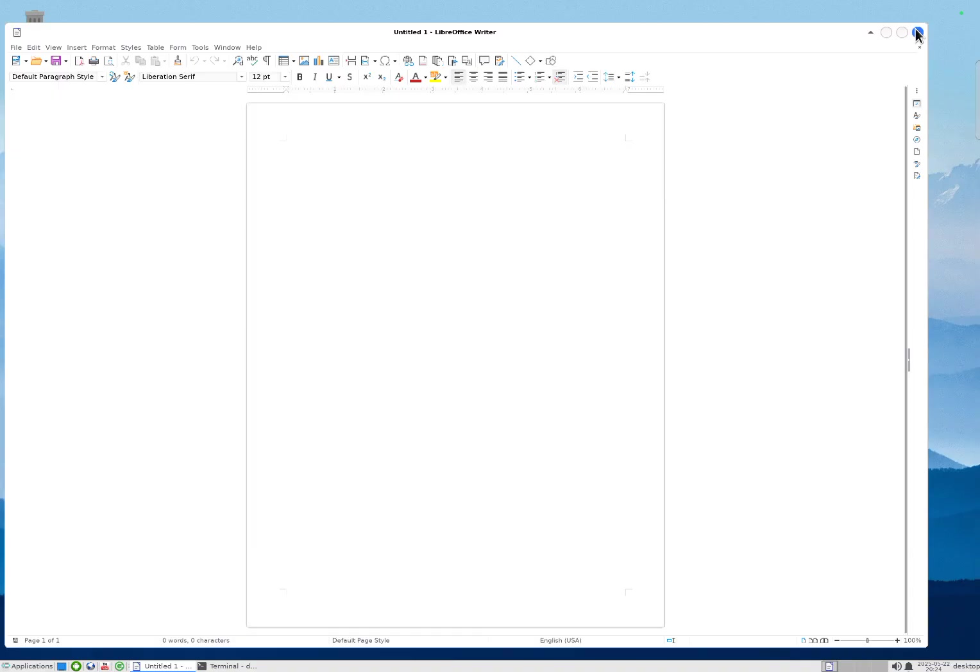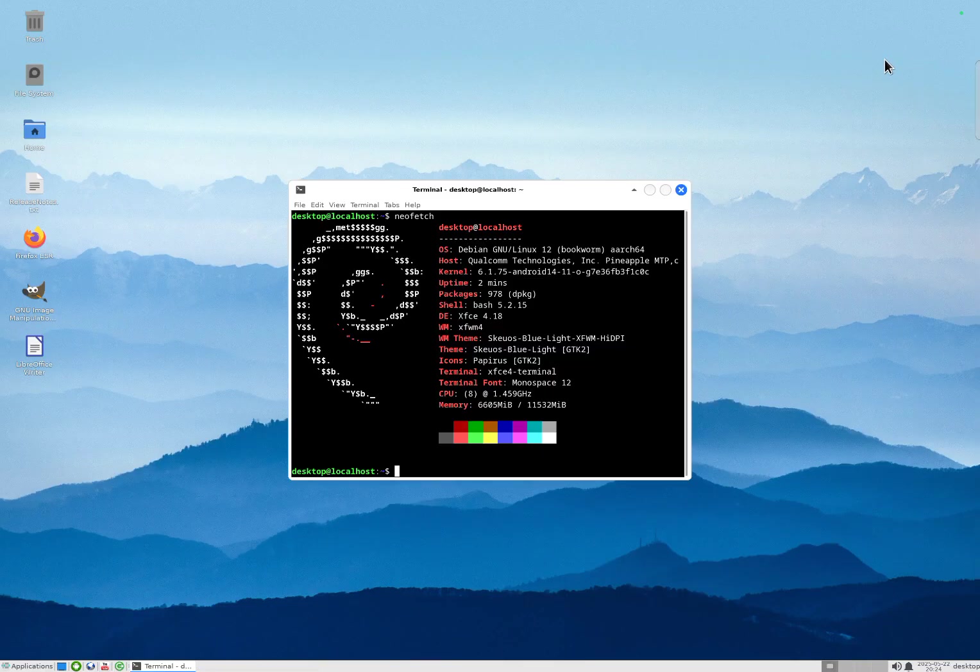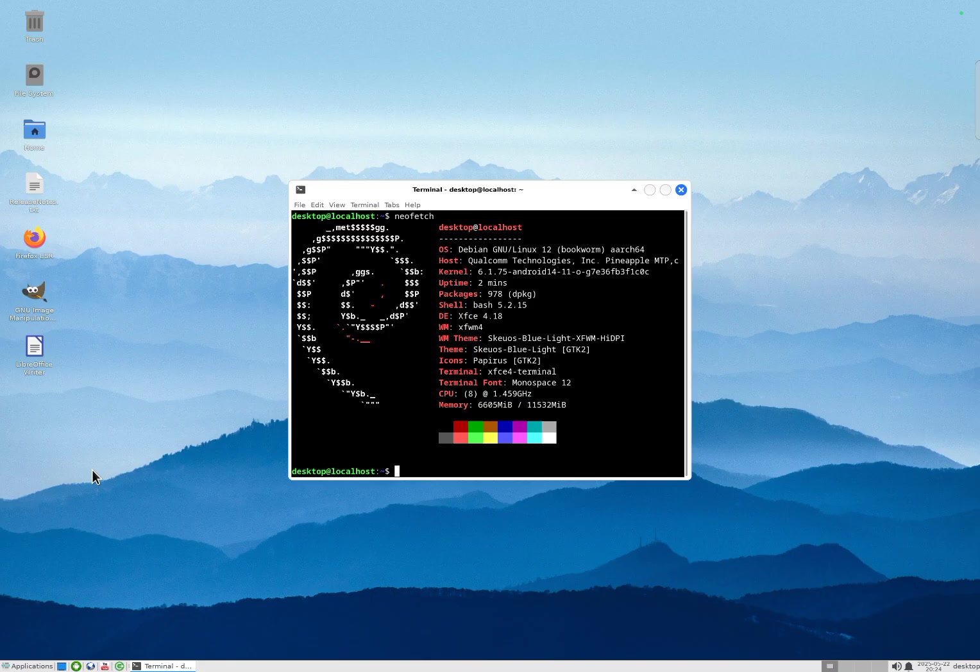And that way you get fairly very usable, high-performance graphics, even when it runs on top of Android.